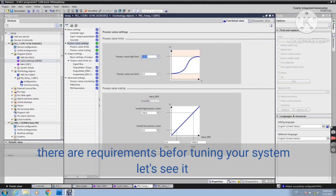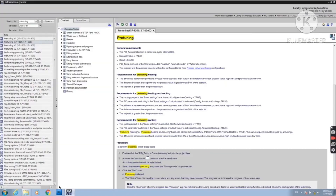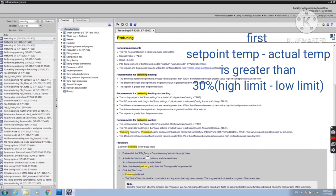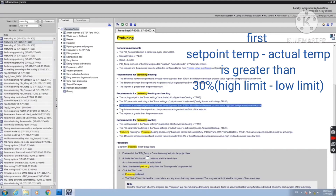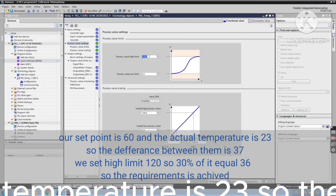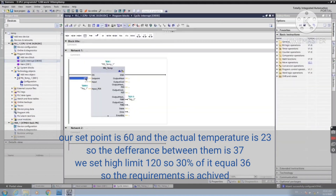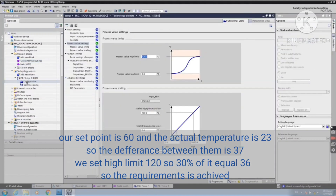There are requirements before tuning your system. First, setpoint temperature minus actual temperature must be greater than 30% of (high limit minus low limit). Our setpoint is 60 and the actual temperature is 23, so the difference between them is 37. We set the high limit to 120, so 30% of it equals 36, so the requirement is achieved.